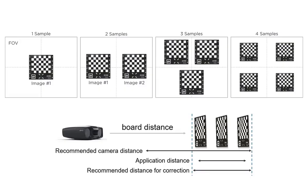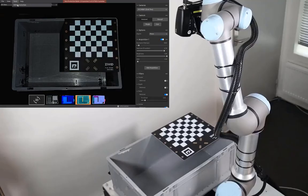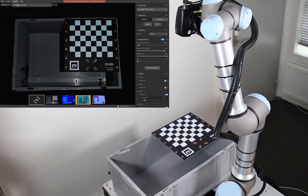Multiple captures are recommended for the infield correction, with the calibration board placed in different positions, spanning our working volume of interest. For bin picking, that is the entire volume of the bin. We can start by placing the board at the top of the bin.